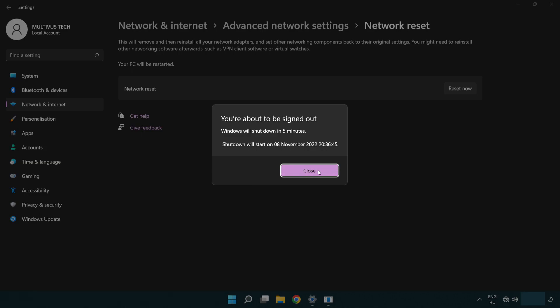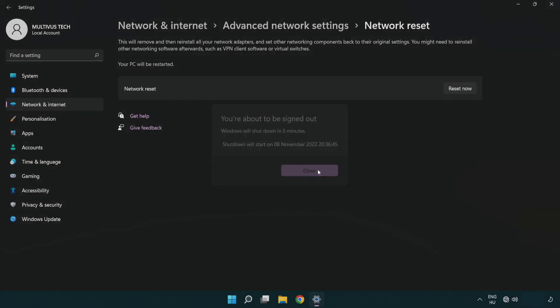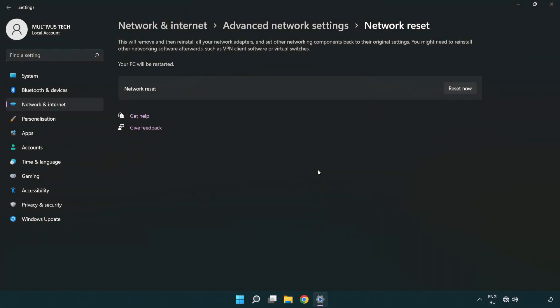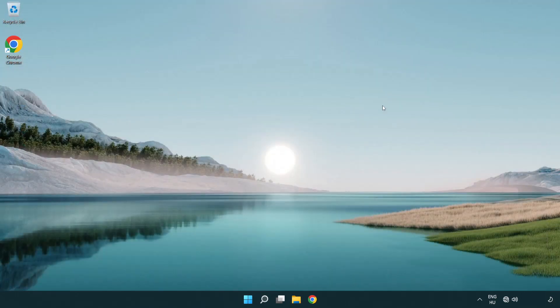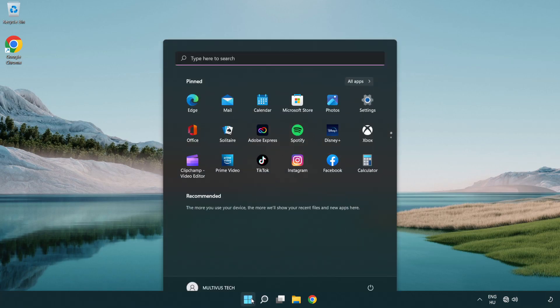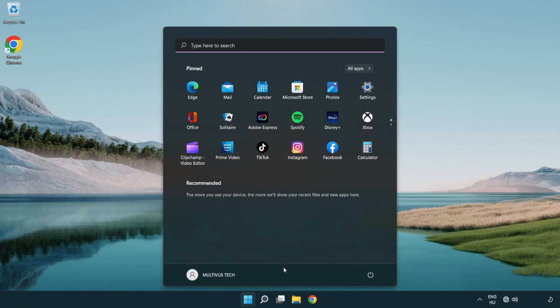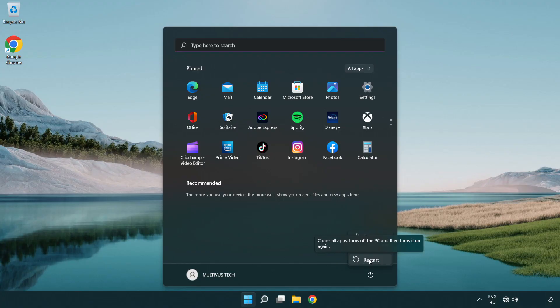Click Close, close the window, and restart your PC. Problem solved! Like and subscribe.